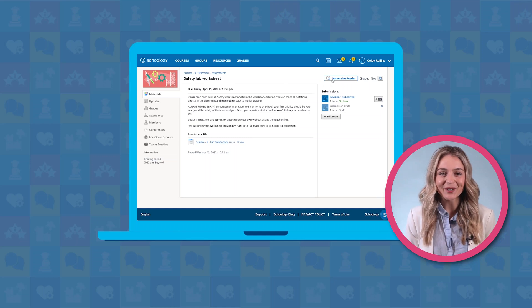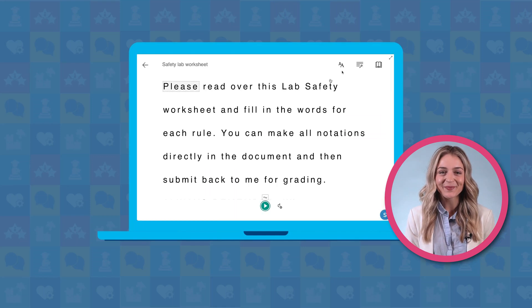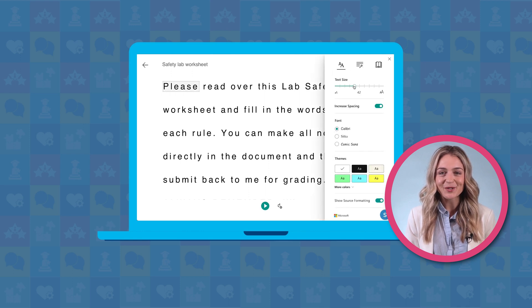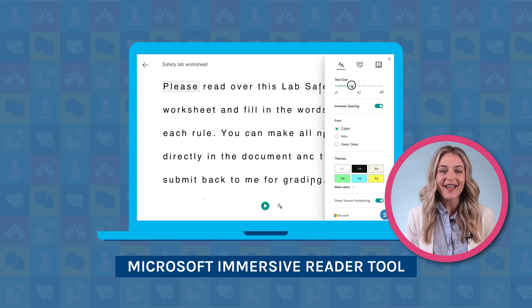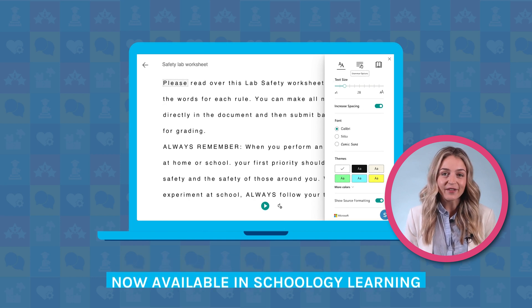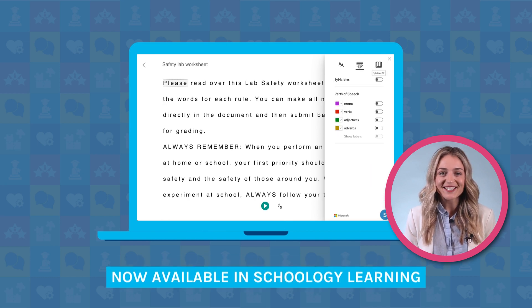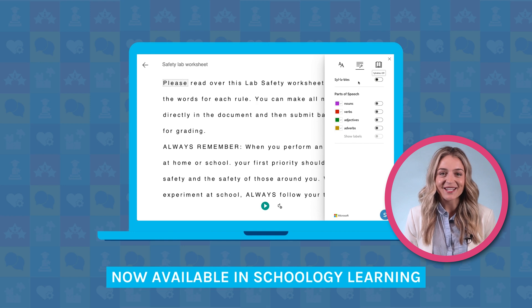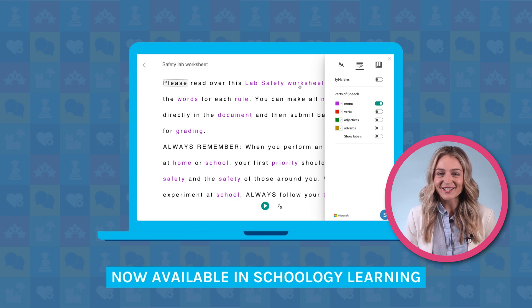The Microsoft Immersive Reader tool is now available throughout the PowerSchool ecosystem. It can be found within Unified Classroom Schoology Learning and helps ensure all Schoology Learning users, regardless of language preference and reading capability, are better able to access instructional content. In this video, we'll show you how to access this tool and its different capabilities. Let's get started.